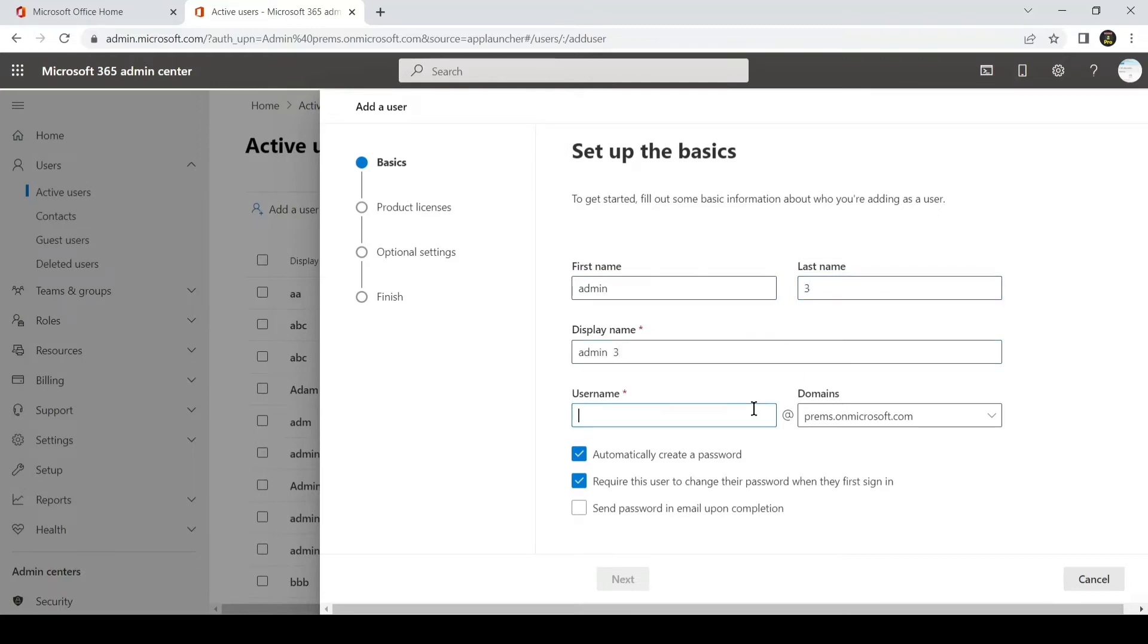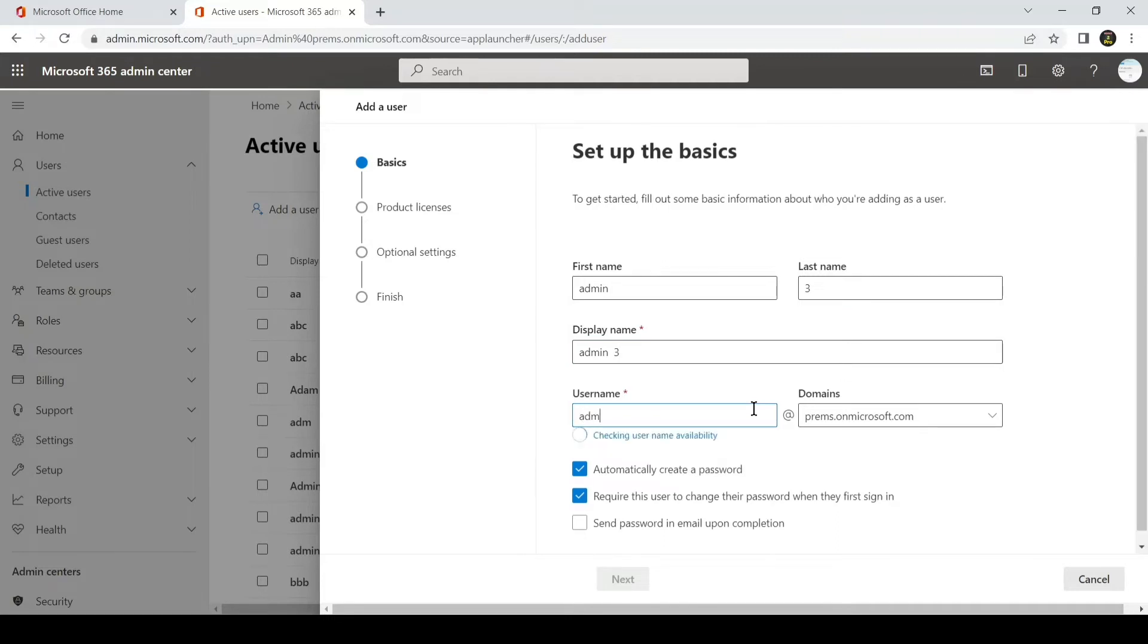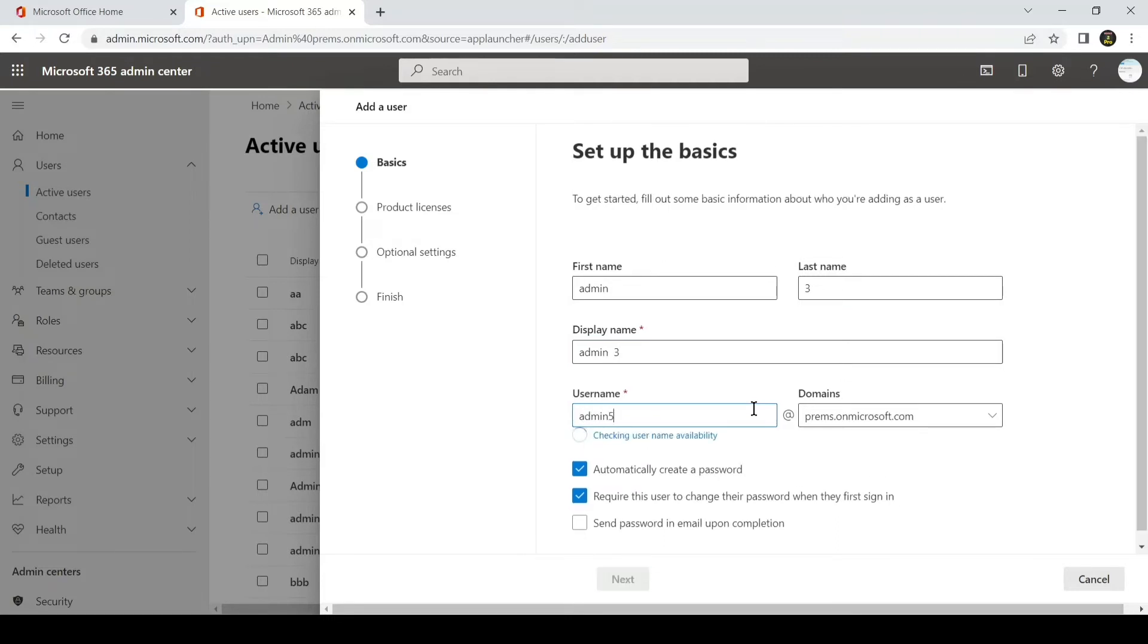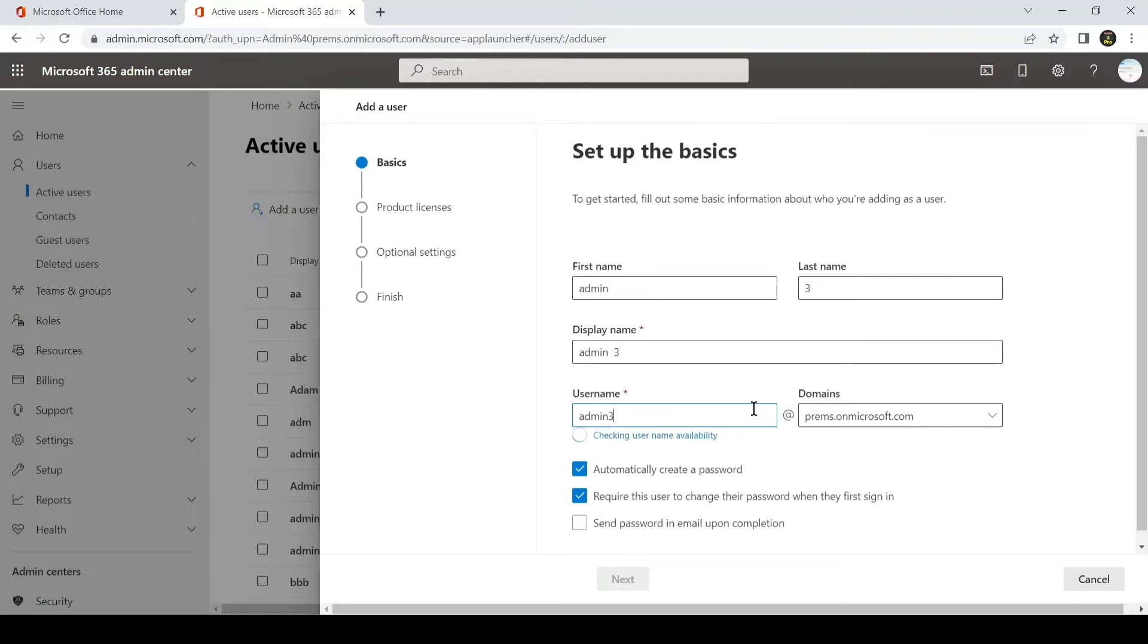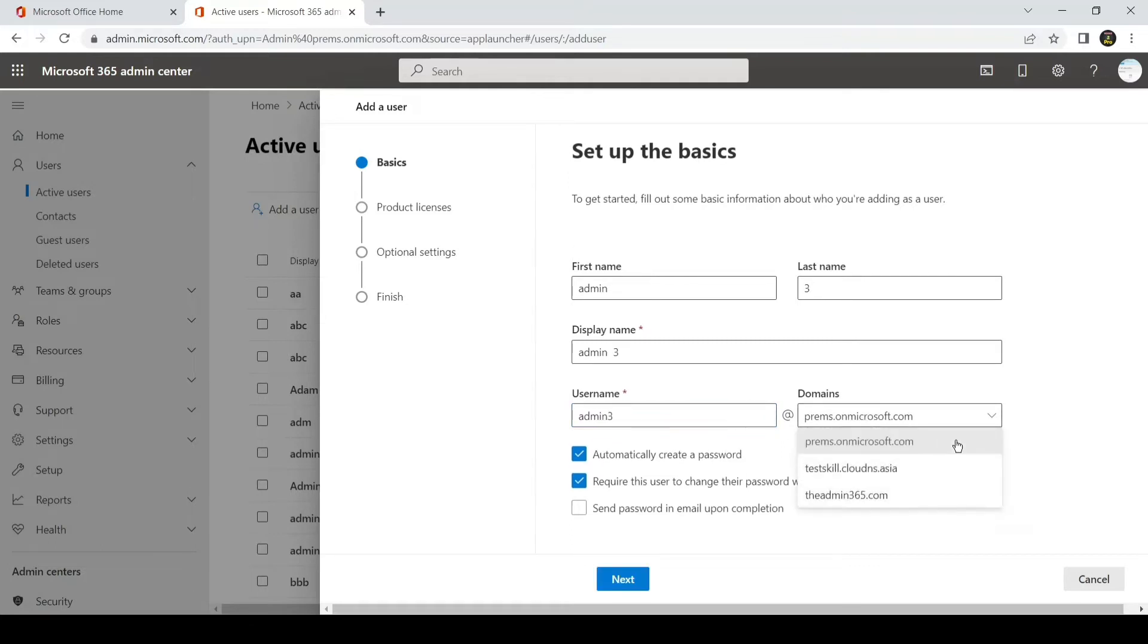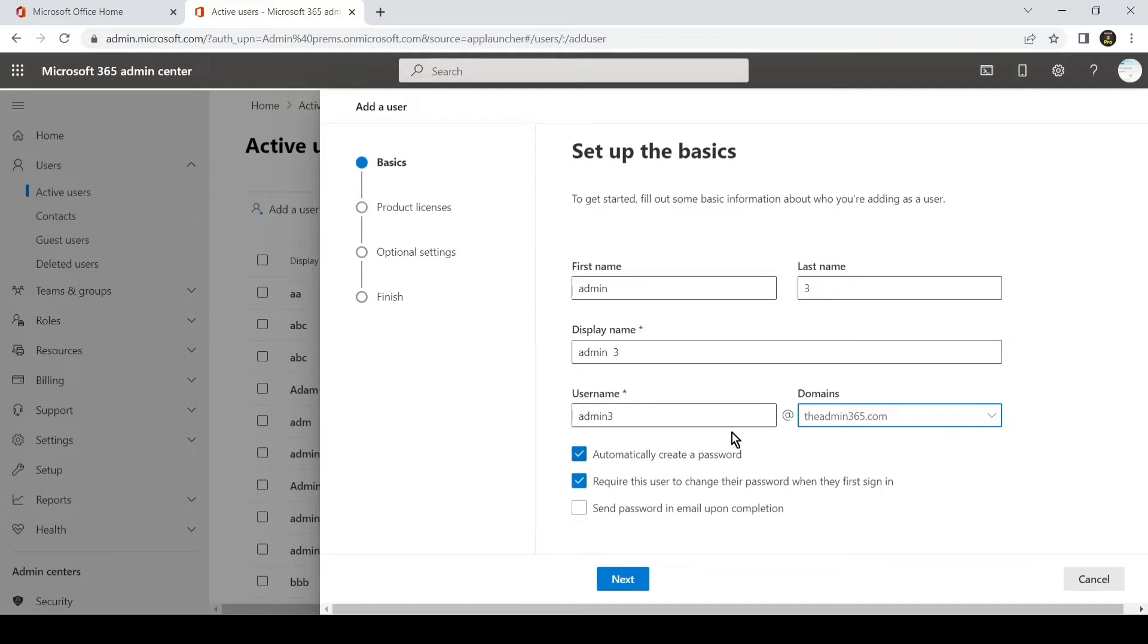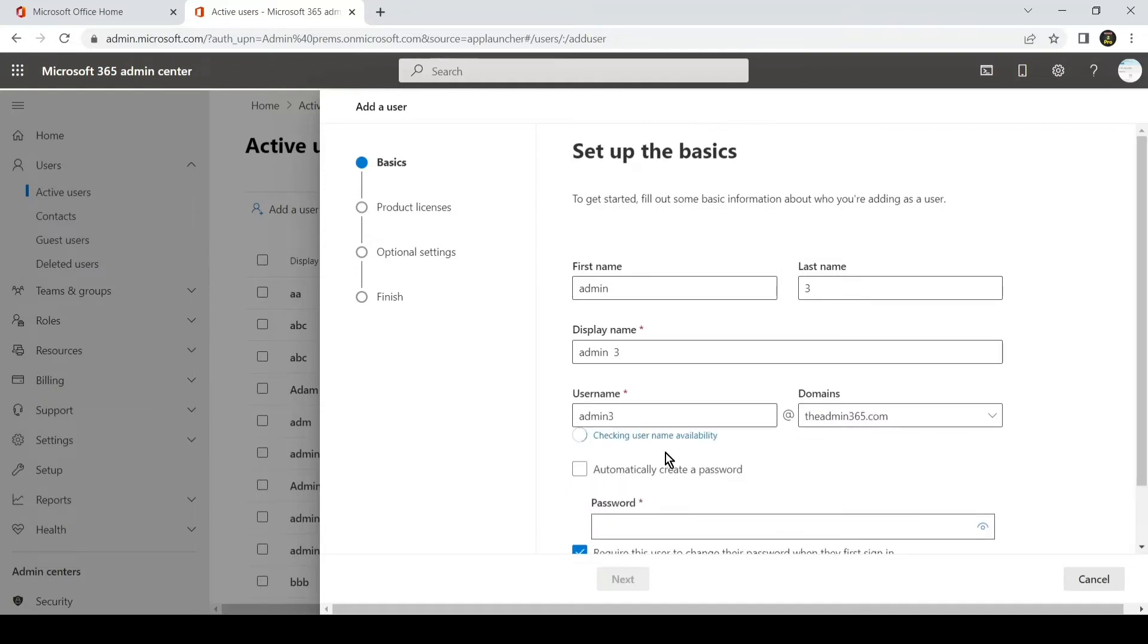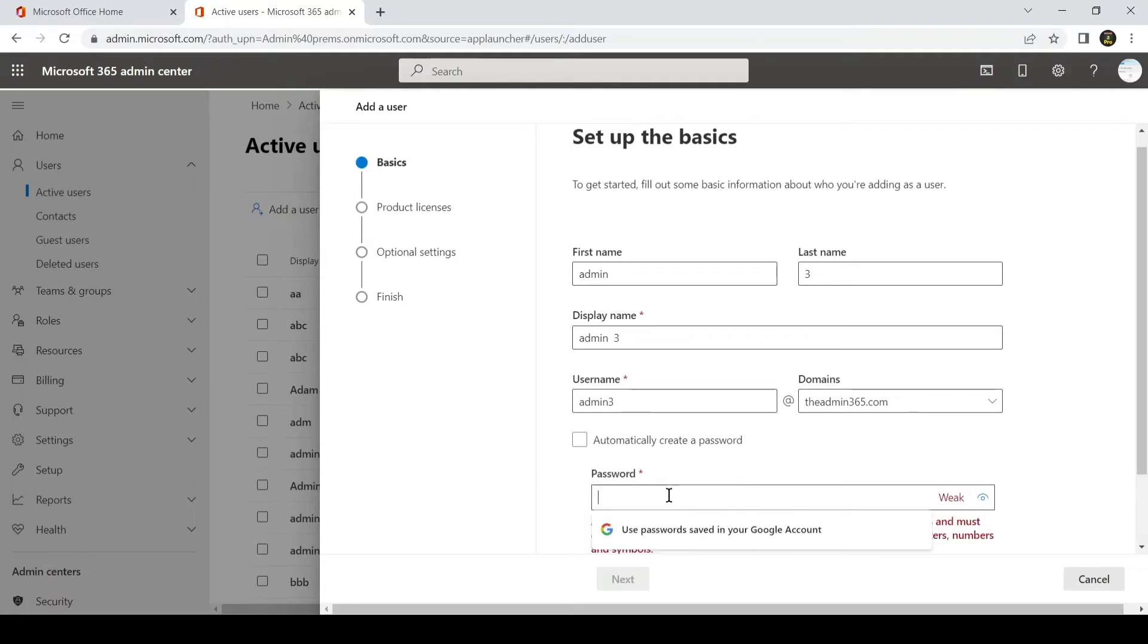You can select the domain on which you want the account to be. The username would be admin3 at admin365.com account, and then you can assign a password to the account.